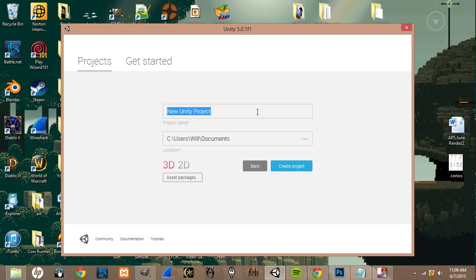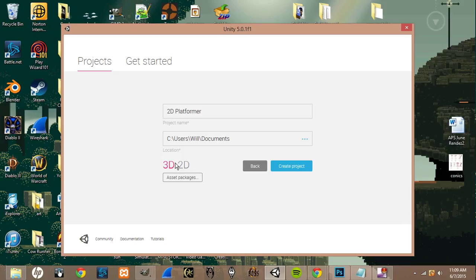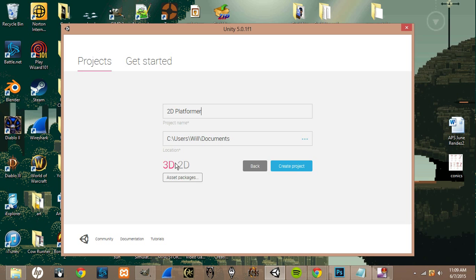and I'm going to name it 2D Platformer. And if you look down here, you can see there's 3D and there's 2D. These are basically just the defaults Unity will set you up for. And in our case, we're doing a 2D Platformer, so we want to click on 2D.